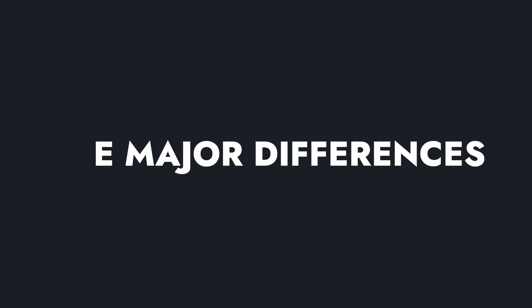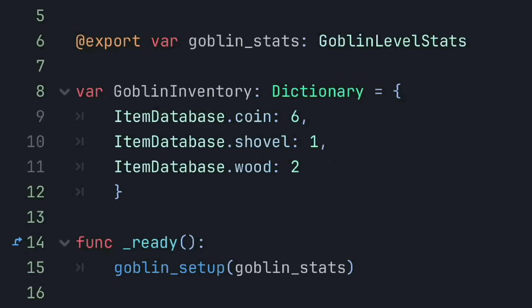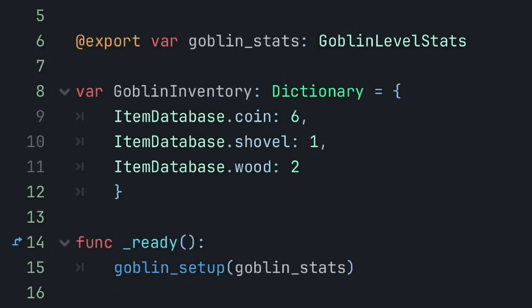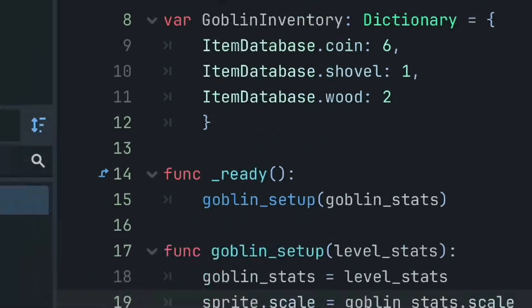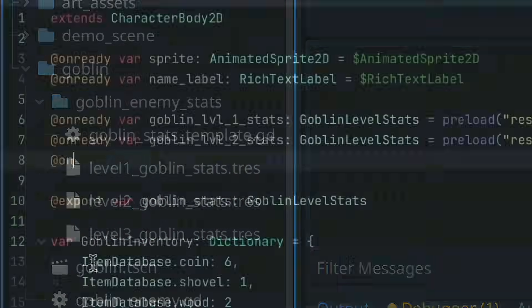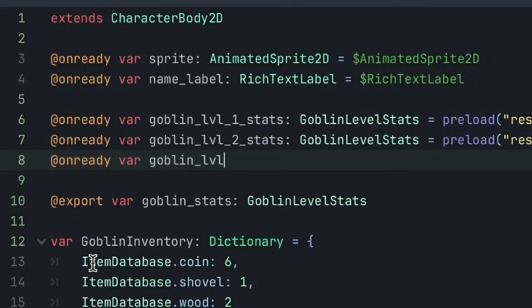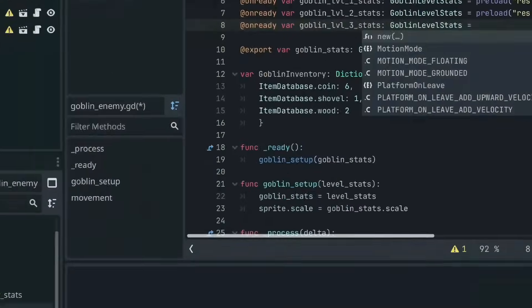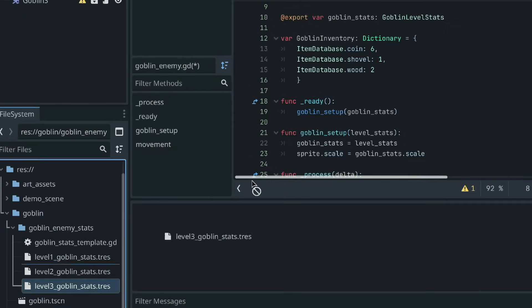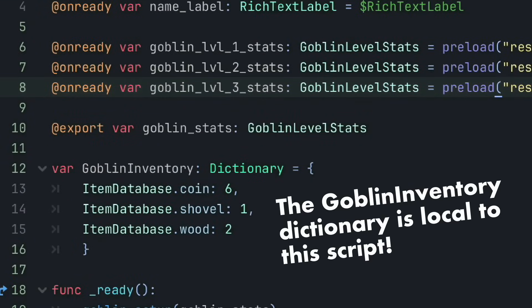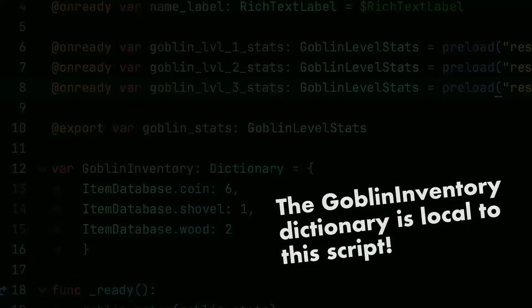The most noticeable difference is that dictionaries are data structures integrated within a script, while resources are data structures that exist separate as individual files. This makes saving and loading resources all throughout a project very convenient as opposed to dictionaries which are pretty much stuck where they are defined.